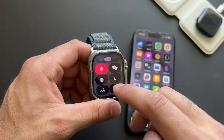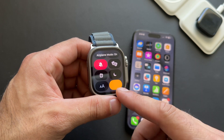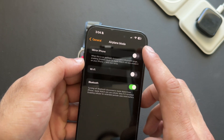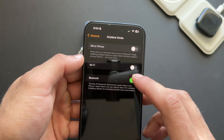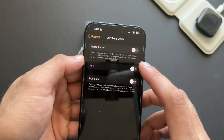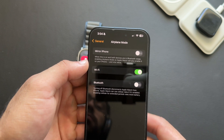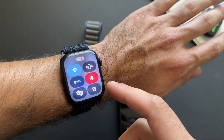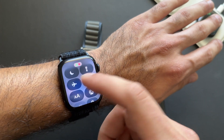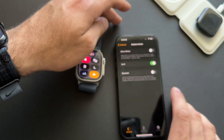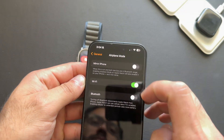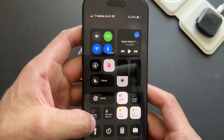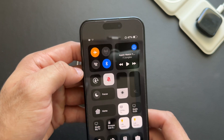If you use airplane mode a lot, go into General and then Airplane Mode, where you can disable the Mirror iPhone function. This way, when airplane mode is enabled on your iPhone, it doesn't automatically put your Apple Watch into airplane mode. You can keep Wi-Fi or Bluetooth on — with Bluetooth enabled, your watch will still communicate with your iPhone, just without internet connectivity or cellular reception.